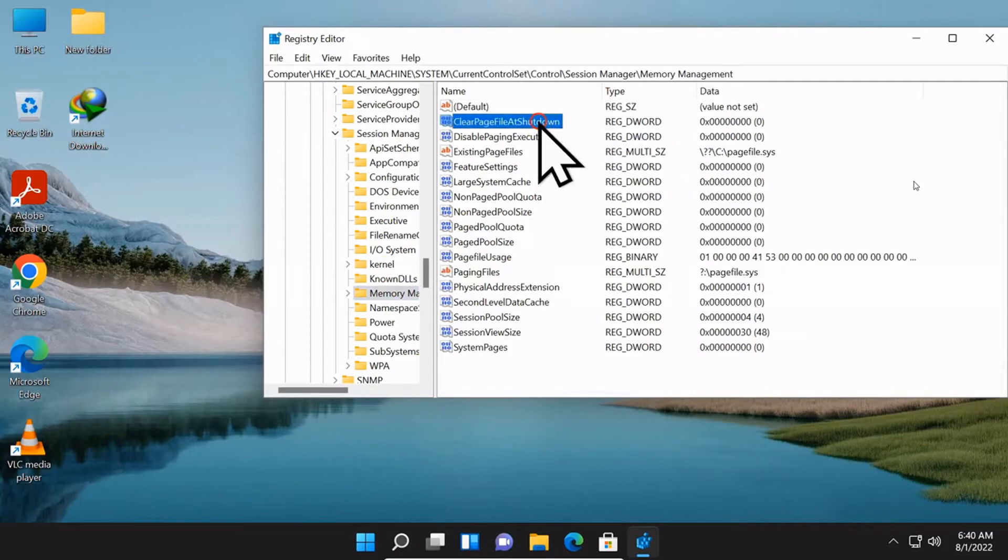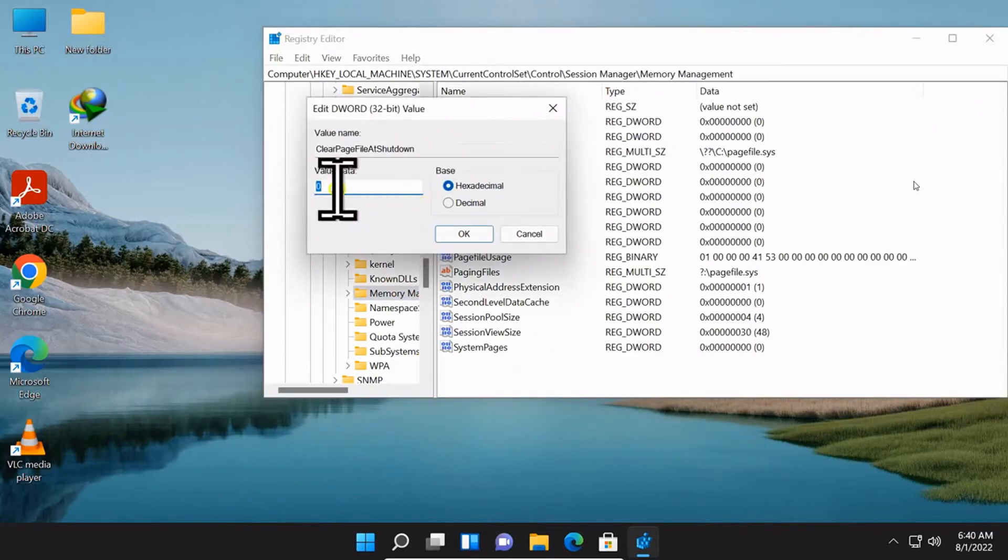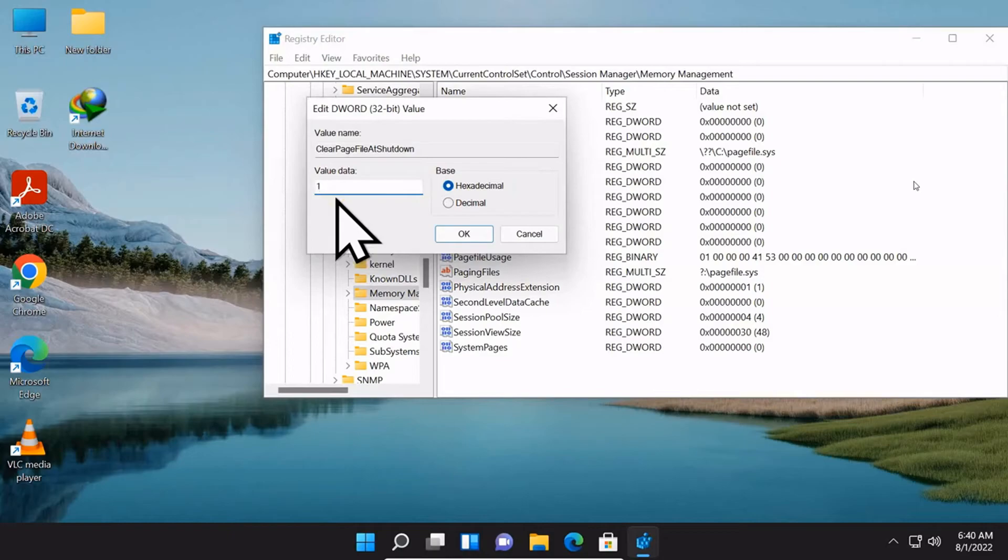Find the ClearPageFileAtShutdown from the right panel. Double click on it to open it, and enter 1 for the value data.